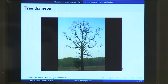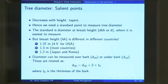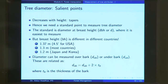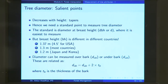The question that comes up is: where do you measure the diameter of the tree? Because if you measure it at the bottom, the diameter will be greater. If you measure it at the top, the diameter will progressively go on reducing. The salient point is that the diameter decreases with height — the tree tapers — and hence we need a standard point to measure the tree diameter.